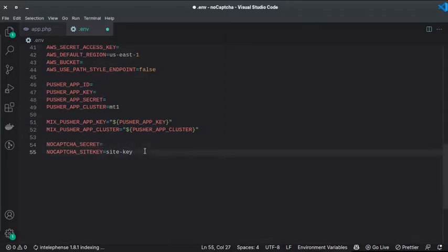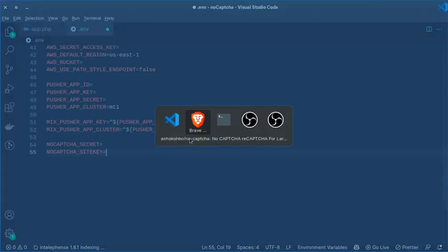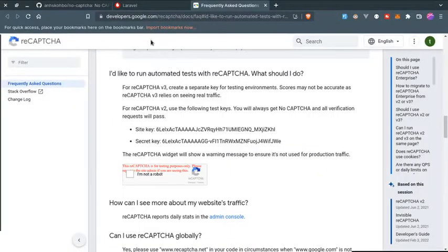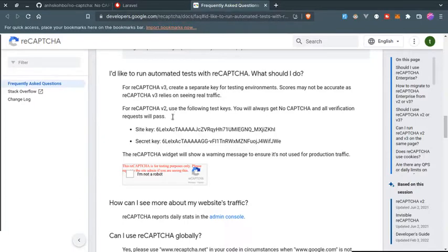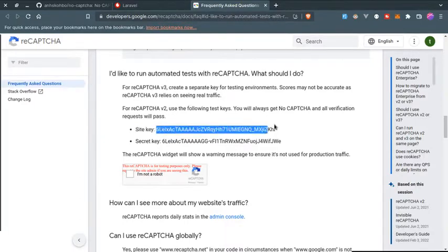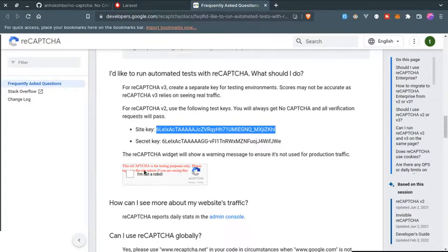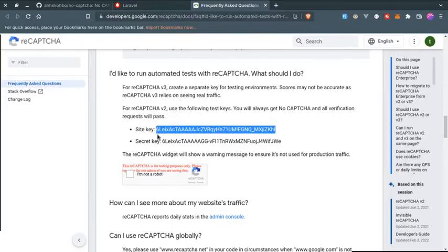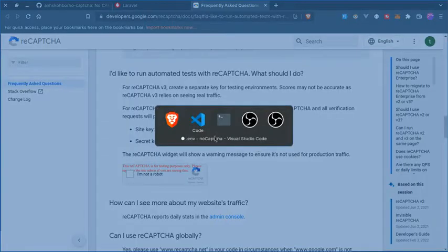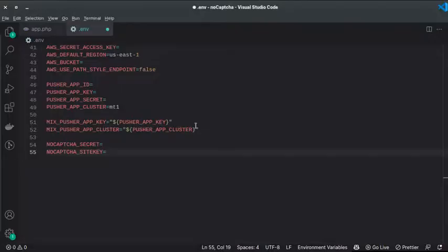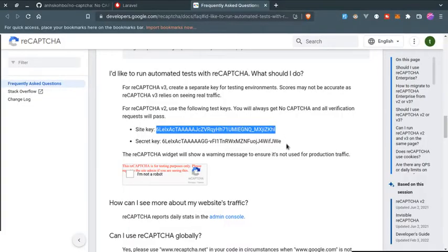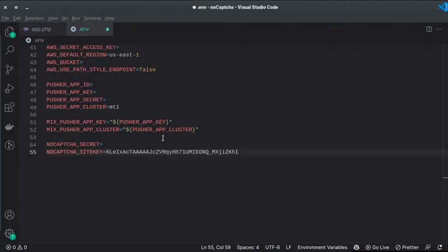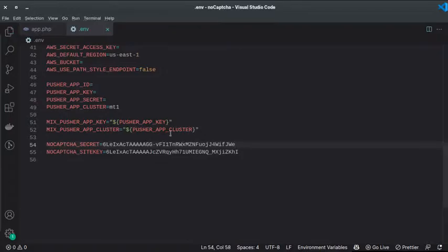Now we need the secret and site keys. So here on developers.google.com, I will also provide this link in the description below. For testing purposes they are providing site key and site secret. They also say that if you are using this for testing purpose, you will see this red line on the top of this reCAPTCHA. Now we need to add this site key, so let's go back to VS Code.